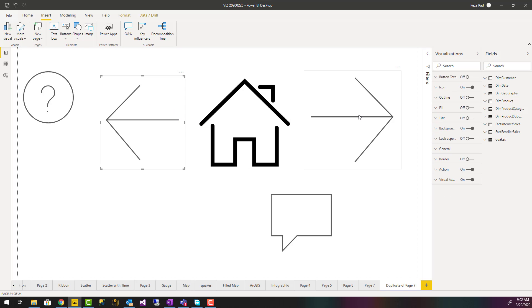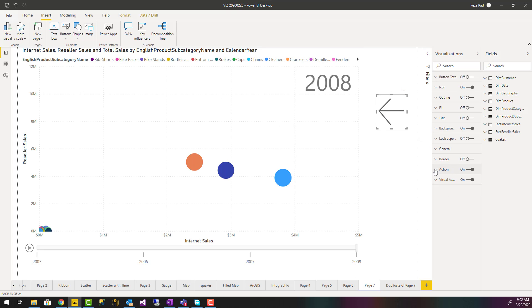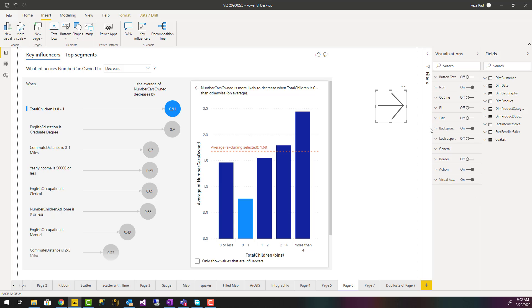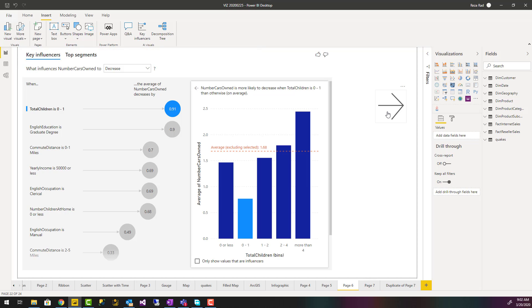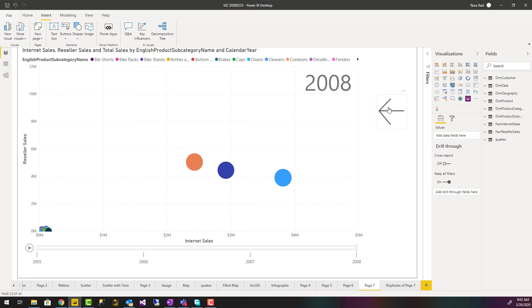With this page navigation option, you can simply build things like this: I have this arrow whose action is to navigate to page 6, but the button itself is on page 7. And on page 6 I have a button that navigates to page 7. So clicking one goes to the previous page, clicking the other goes to the next page — very simple setup.